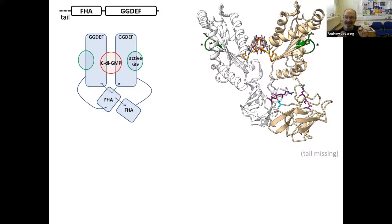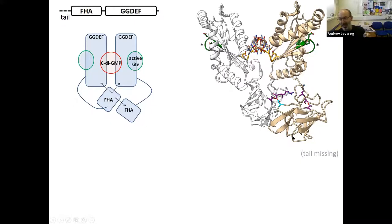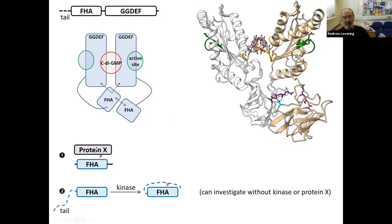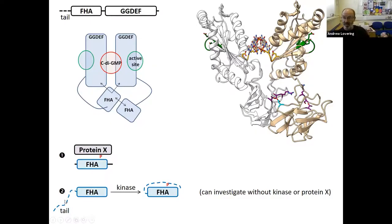Sometimes it's what you don't see that matters. What we didn't see was a 30 amino acid tail that should have preceded the sensory domain. Richard, being remarkably on the ball, said: what if that tail is disordered and is actually the phosphopeptide substrate that activates the sensor, which then activates the enzyme? In most systems that use these protein domains, you would assume an external phosphoprotein X comes in and activates the forkhead sensory domain. Instead, Richard was postulating the tail that we don't observe in the structure is the substrate — a kinase phosphorylates the tail, which then flips over the sensor and turns the enzyme on.